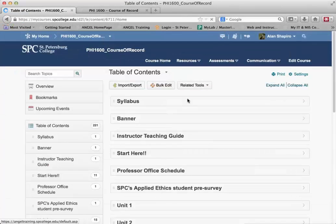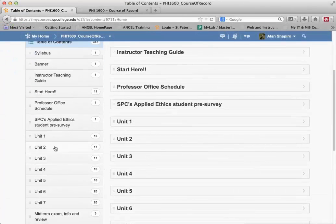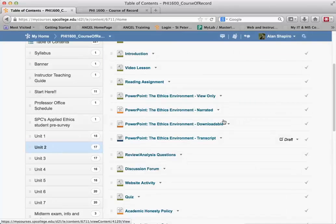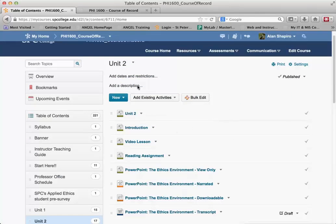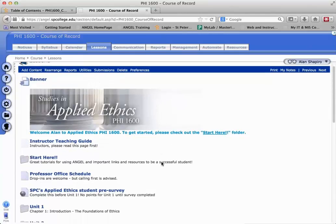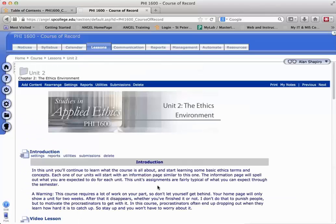In this particular course, I'm going to go ahead into Unit 2. This course used a lot of section headings. So I'm going to go ahead to my Angel course and show you what I'm talking about so you can see what I mean.